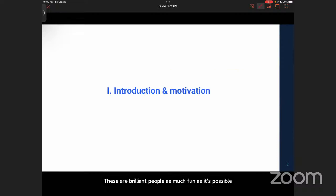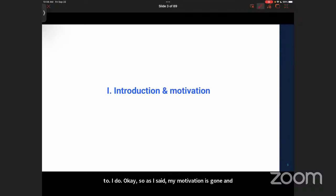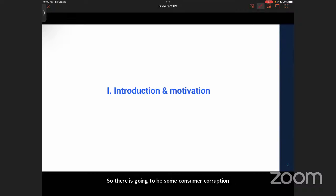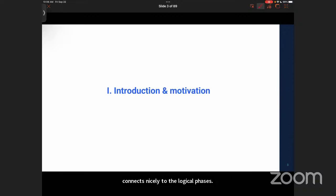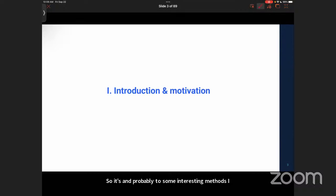I would like to start by thanking my collaborators. These are brilliant people; I had as much fun as it's possible to have doing research with them. My motivation is going to come from the quantum error correcting side, so there is going to be some quantum error correction language in the beginning. But in reality, this also connects nicely to logical phases.